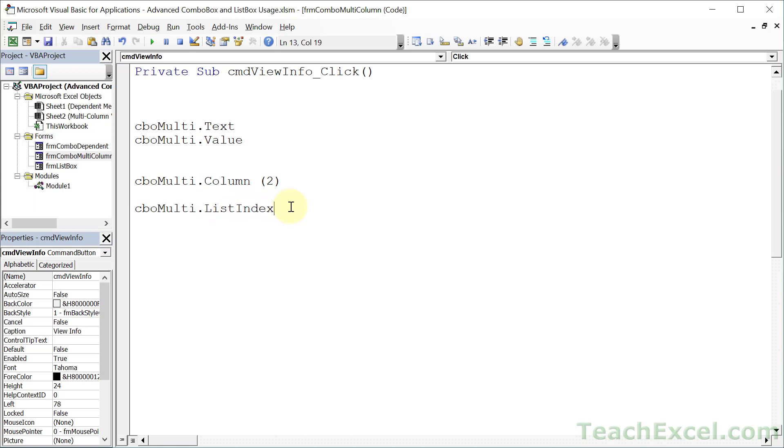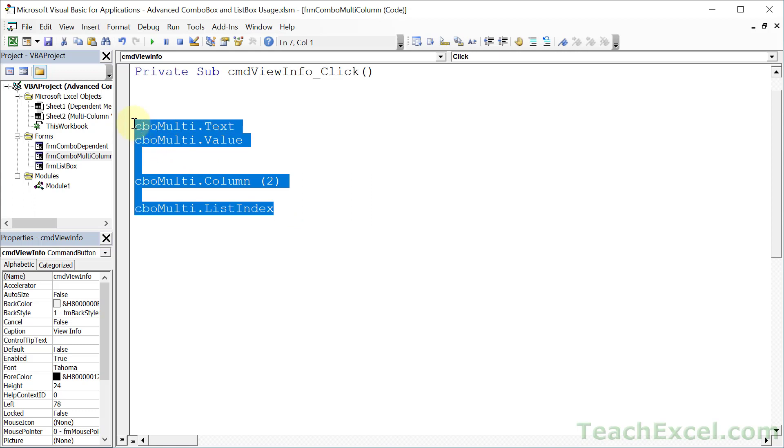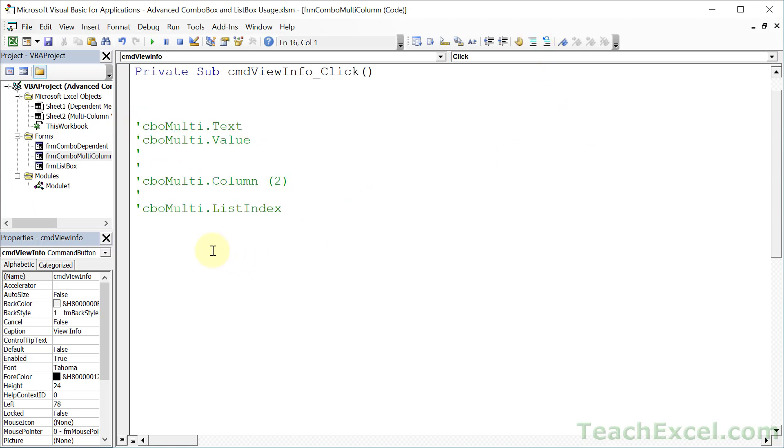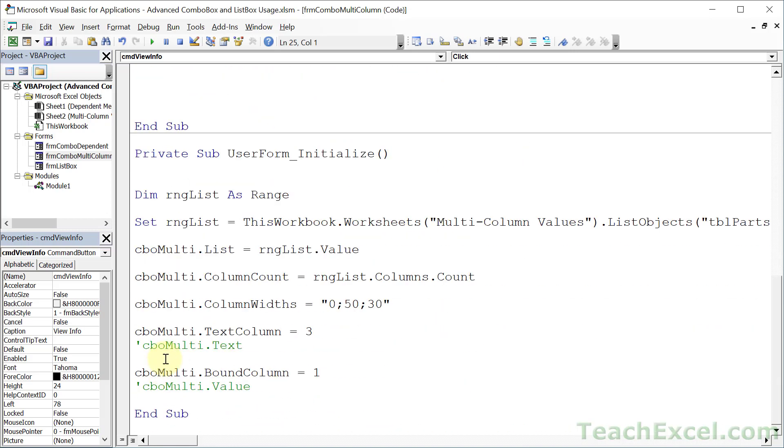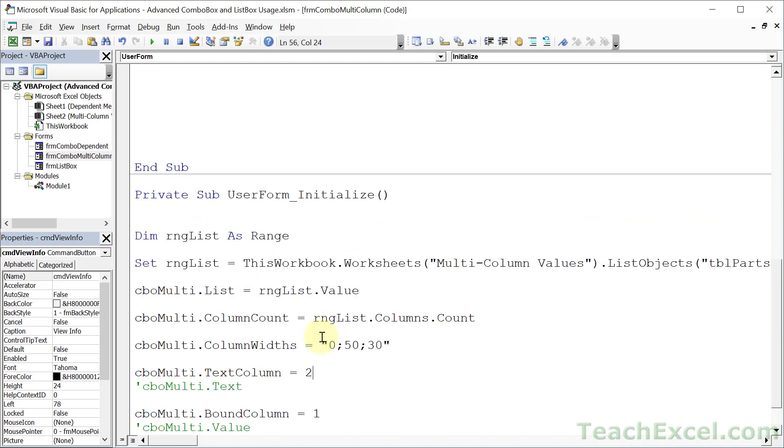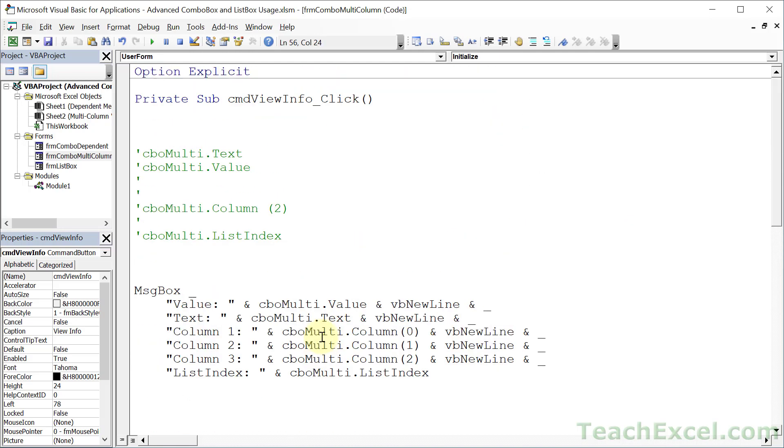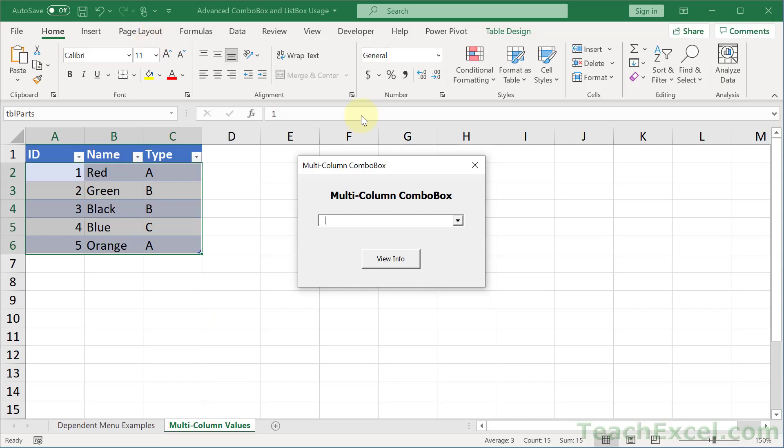Now I use list index more in the full version of this tutorial in the course, but for here, I just want to show it to you. Let me paste in something that's going to output all of this. It's a very simple message box. We're going to output the value, the text, and the value from column 1, 2, and 3, as well as the list index from the combo box. Let me really quickly change the text column back to 2, which is the color for this example, and let's run this guy.